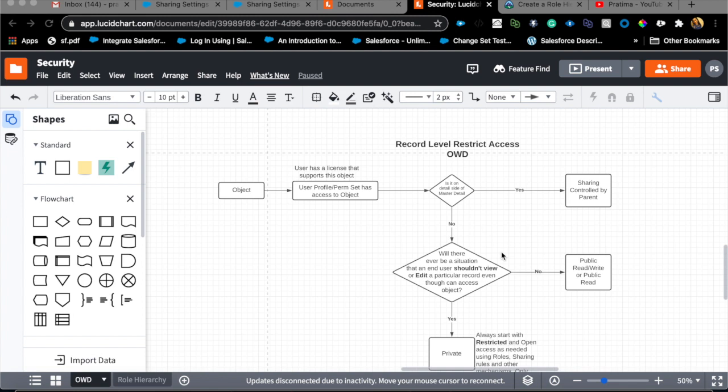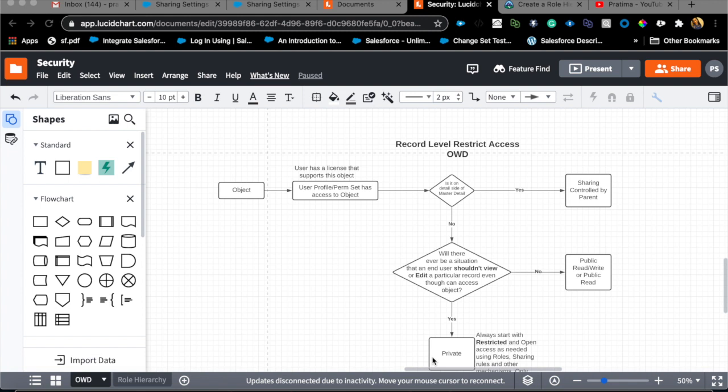This will decide whether or not you want your org by default to be public read or public read write. If the answer is that there will be certain scenarios where we don't want some users to see some records, if that answer is yes, and it could be one single scenario, then you know that the object org by default should be private or public read depending on what the requirement is. If they want the records completely hidden from everyone then it needs to be private.